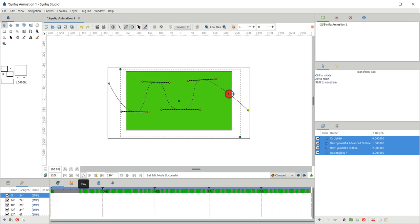Now let us move to the beginning and start playback. This is a simple demonstration of motion guides — we created a path, linked the circle to the path, and the circle moves along the path. Hope it is clear. See you in the next lecture, thank you.